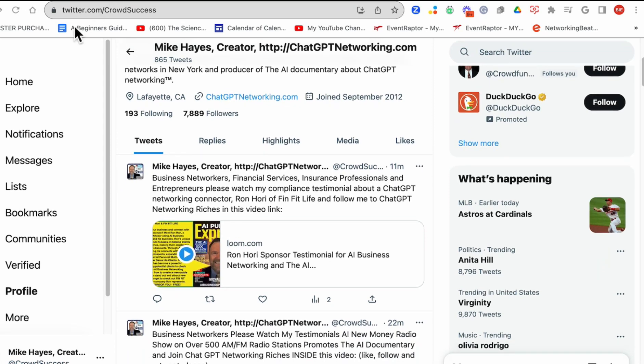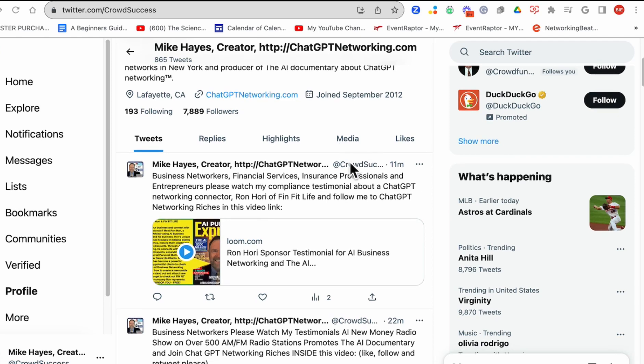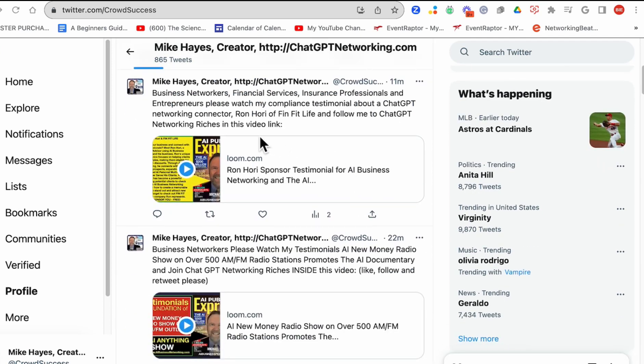If you come here, I'd love it if you can support my Twitter account, CrowdSuccess. These are testimonials.